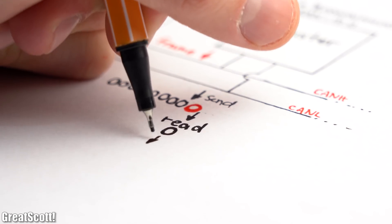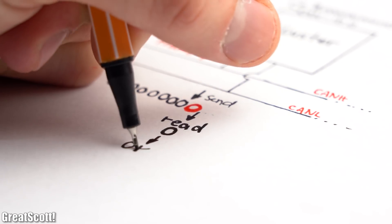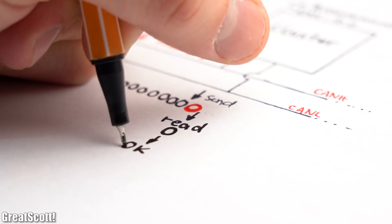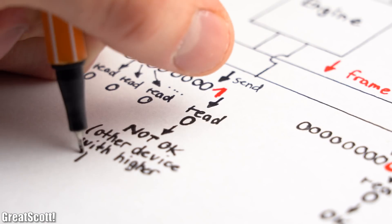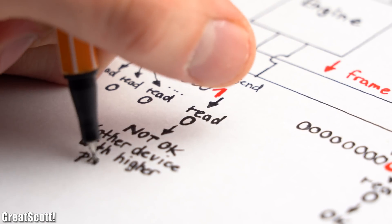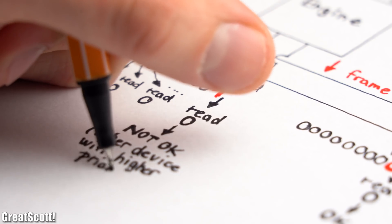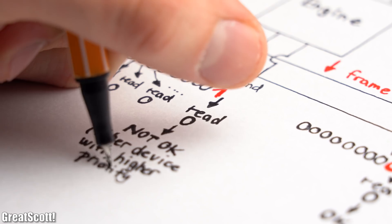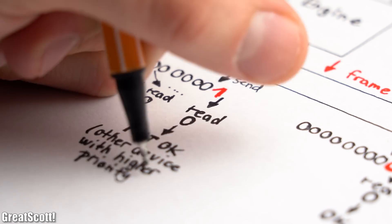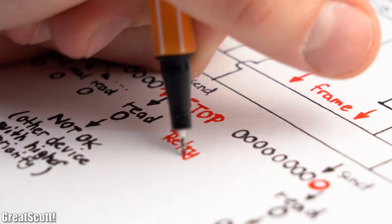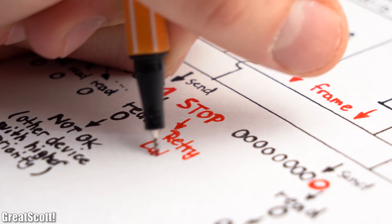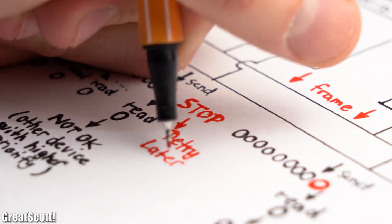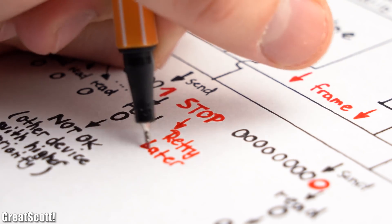The ID 0 device reads the line and says everything is fine because I just sent out a 0. But the ID 5 device reads the 0, which is obviously not its sent out bit 1, and realizes that there is another device also attempting to send with a lower ID and thus a higher priority. At this point, the ID 5 device stops its transmission and will only restart it after the ID 0 device is done talking.